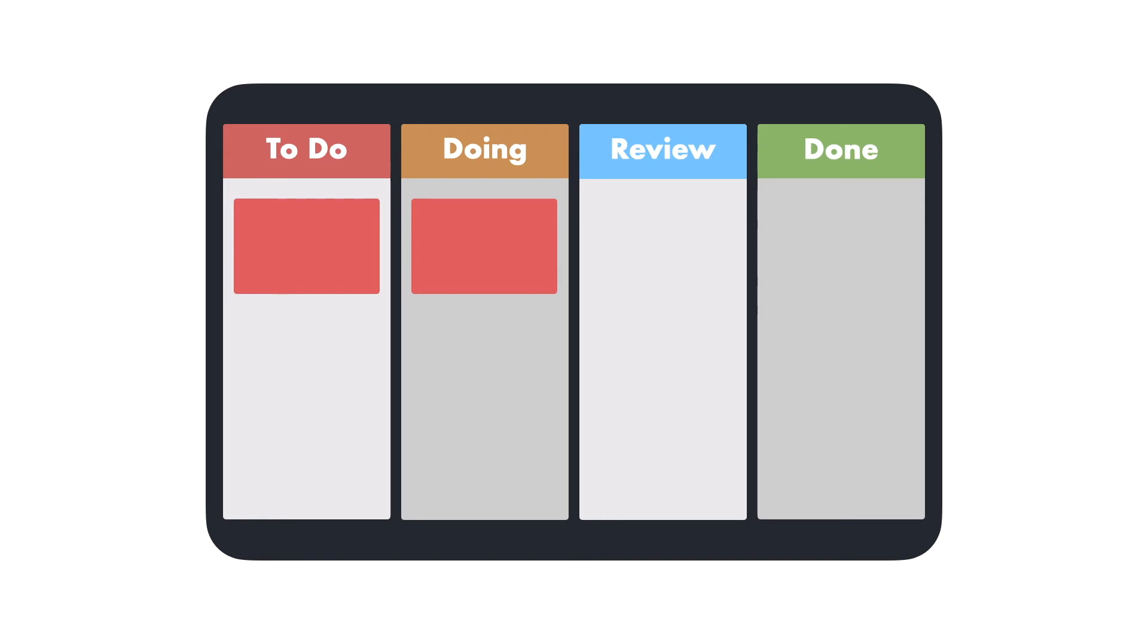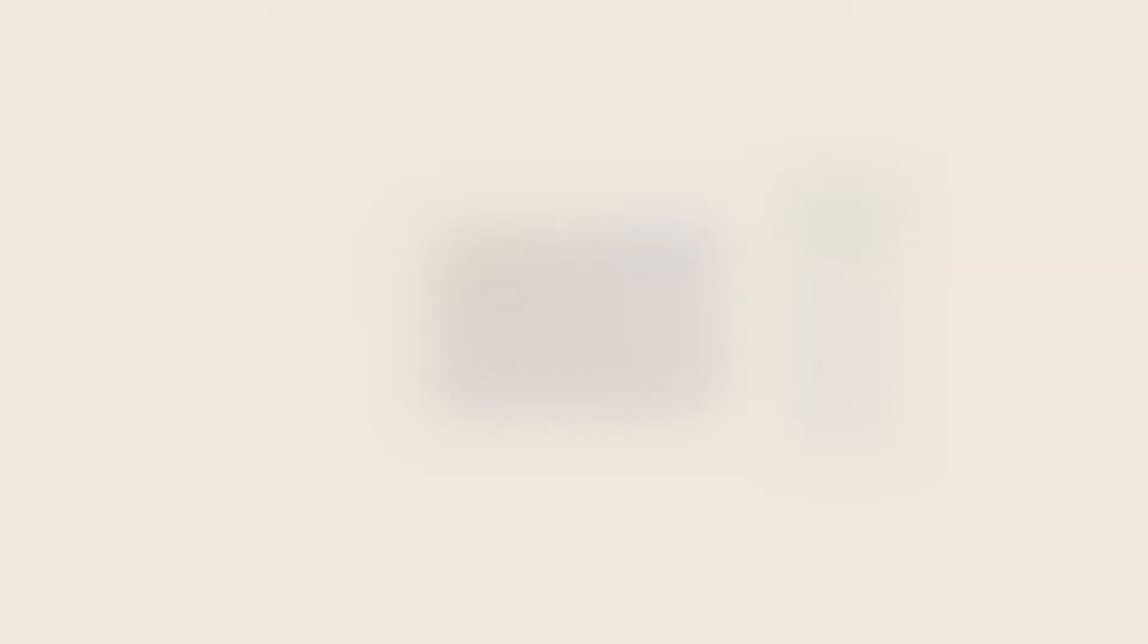Then you can start filling up your board with cards to move around based on your progress with your project. A card, or story if you're using the agile methodology, is simply the smallest unit of work. To create one,